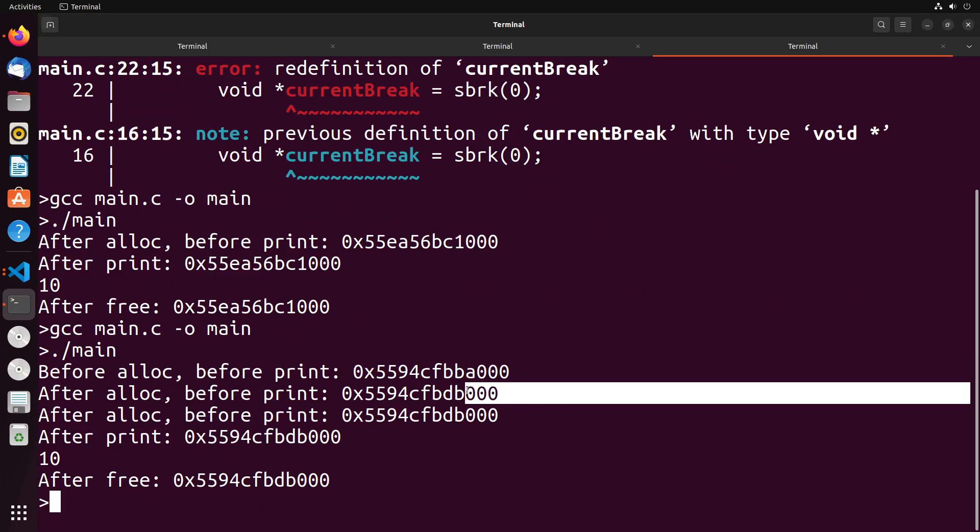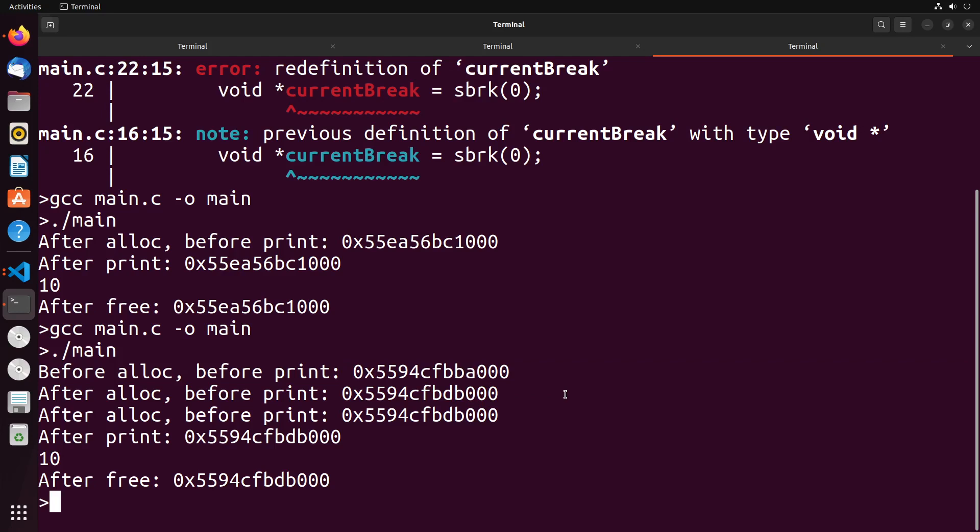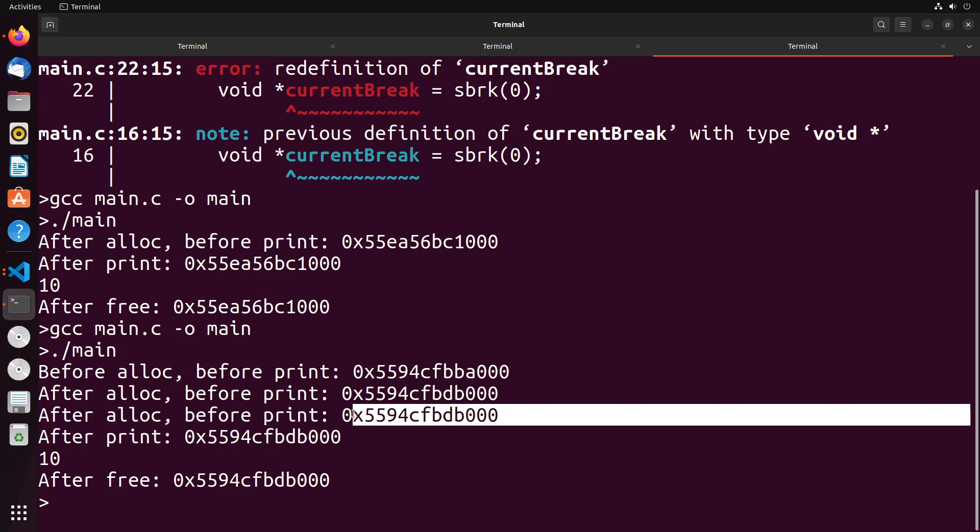After the alloc, you do see that the program break does change—we allocated more memory. There's no memory that's currently freed, so we were expecting to have to use unallocated memory because we need to get some more memory to be able to create this struct. After the alloc and before the print, we're not really seeing any sort of differences. But after the print, we could take a look and see doesn't seem like there's any differences there.